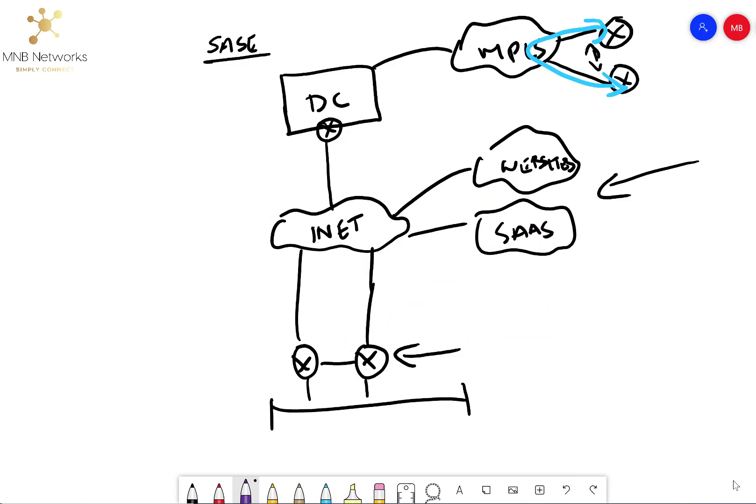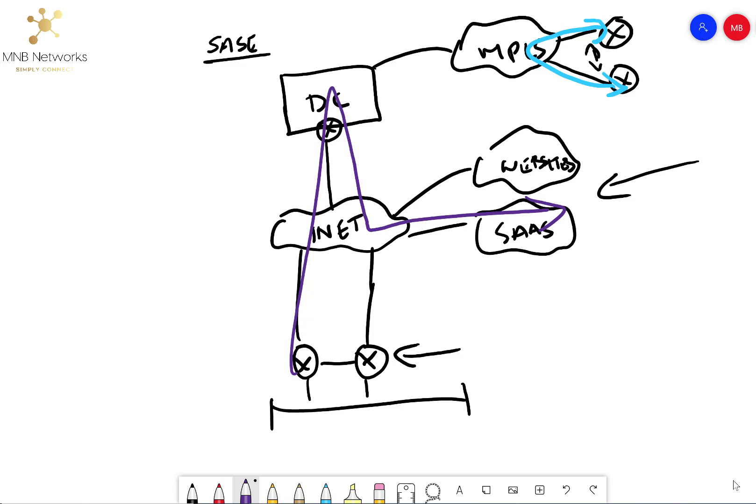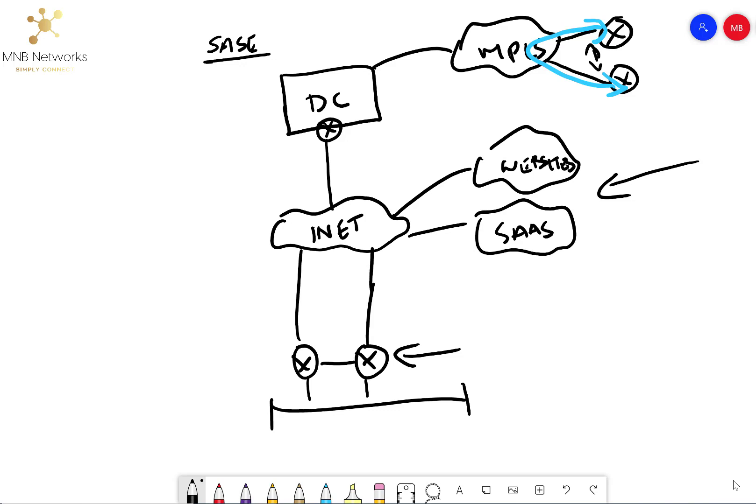Now, what SASE is, is instead of tromboning into the data center, like this traffic flow that we talked about originally, the reason that we would do that is because we want to run our internet access to a centralized location to enforce company security policy. With SASE, I'm going to be honest with you, it's not that much different. The only difference is, it's someone else's data center.